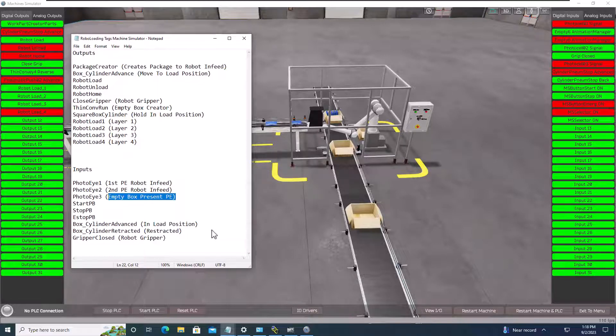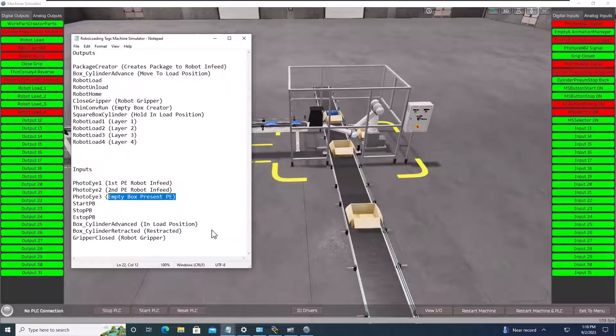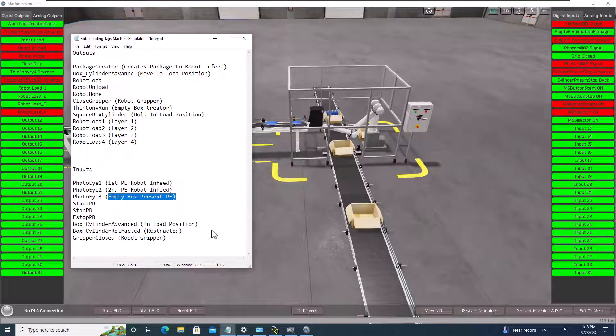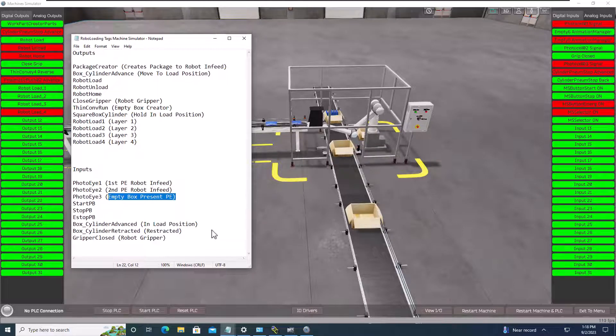And then from that point on, we can build our program, load our program, and then start actually testing and seeing how it works. So with that said, hopefully you learned a lot from that video and how to get your scope of work using Easy PLC Machine Simulator, or any machine for that matter.